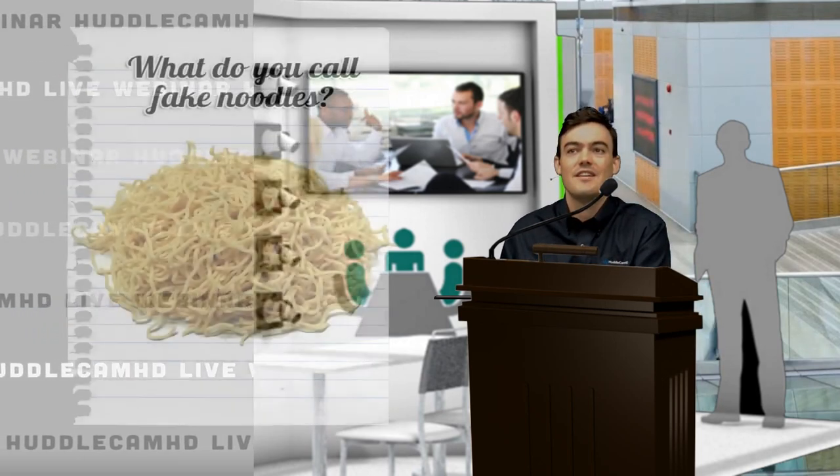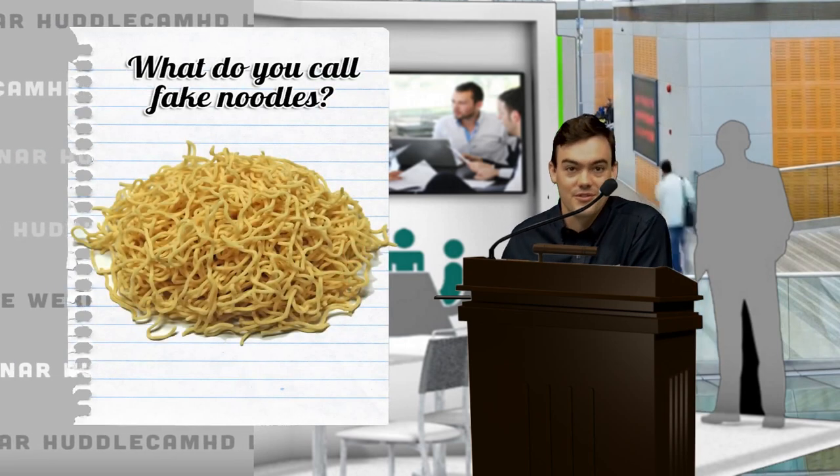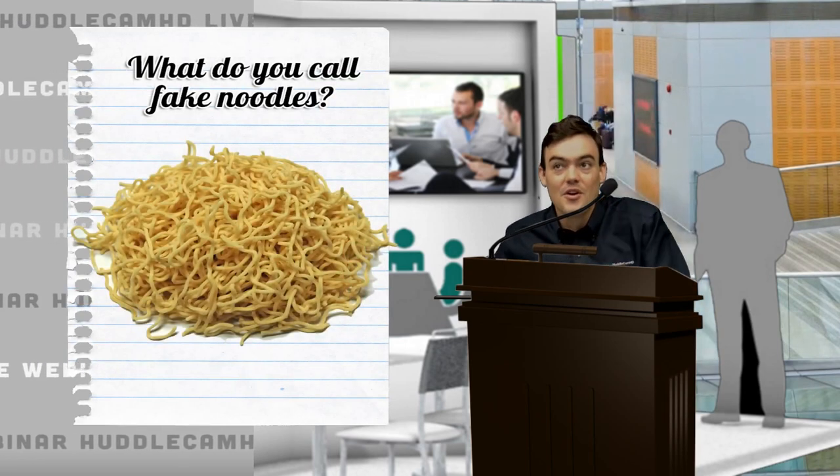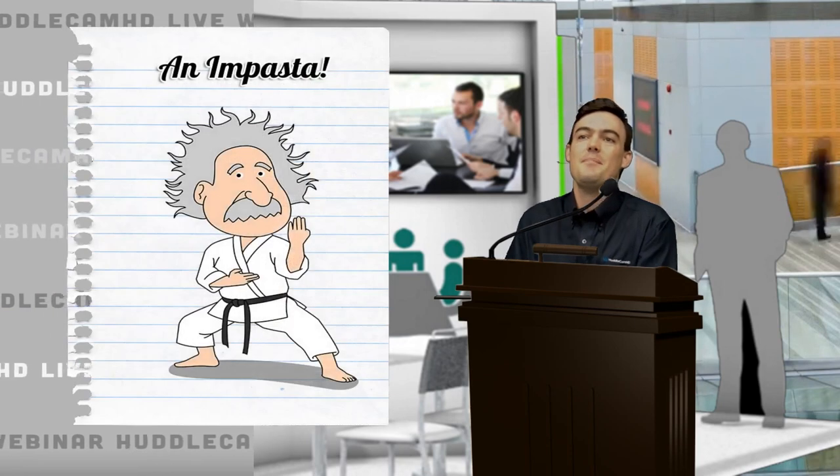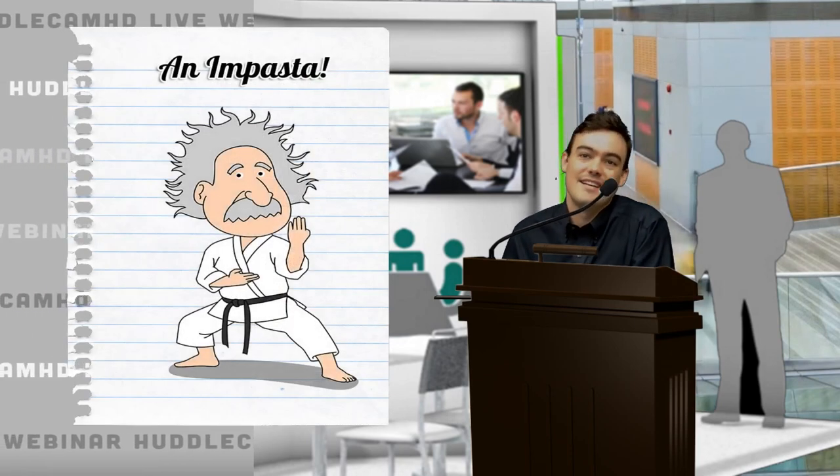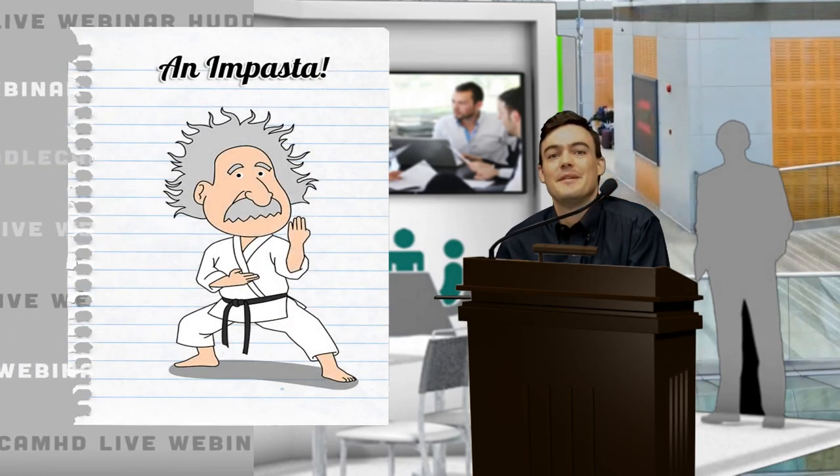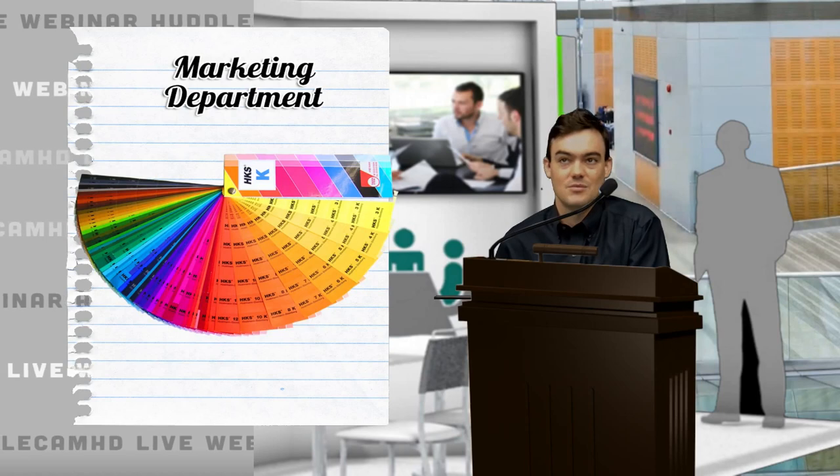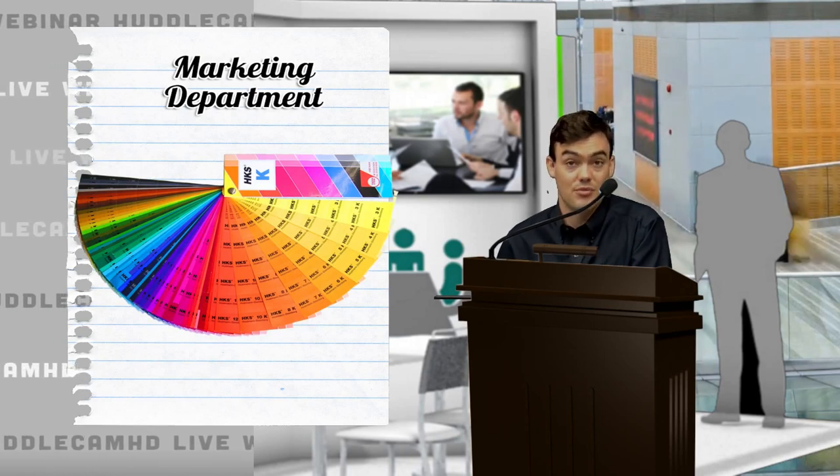Before we get too far into it, I want to tell a couple jokes. What do you call fake noodles? An impasta! I figured I'd spice it up a little bit.